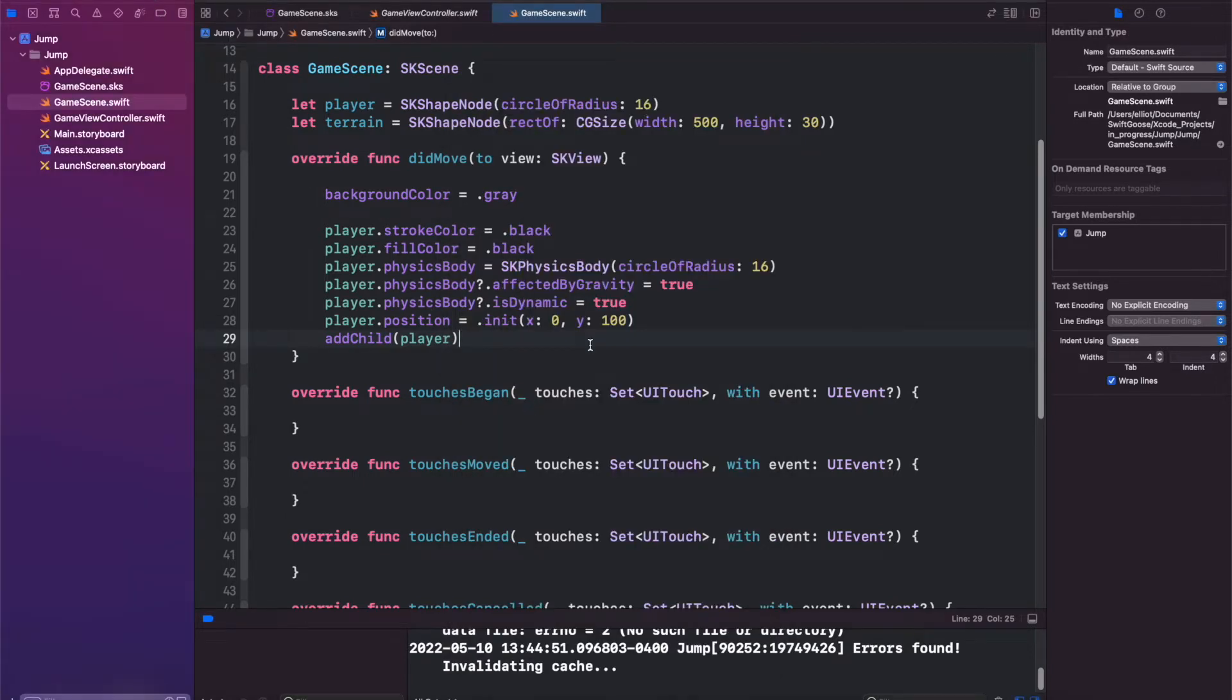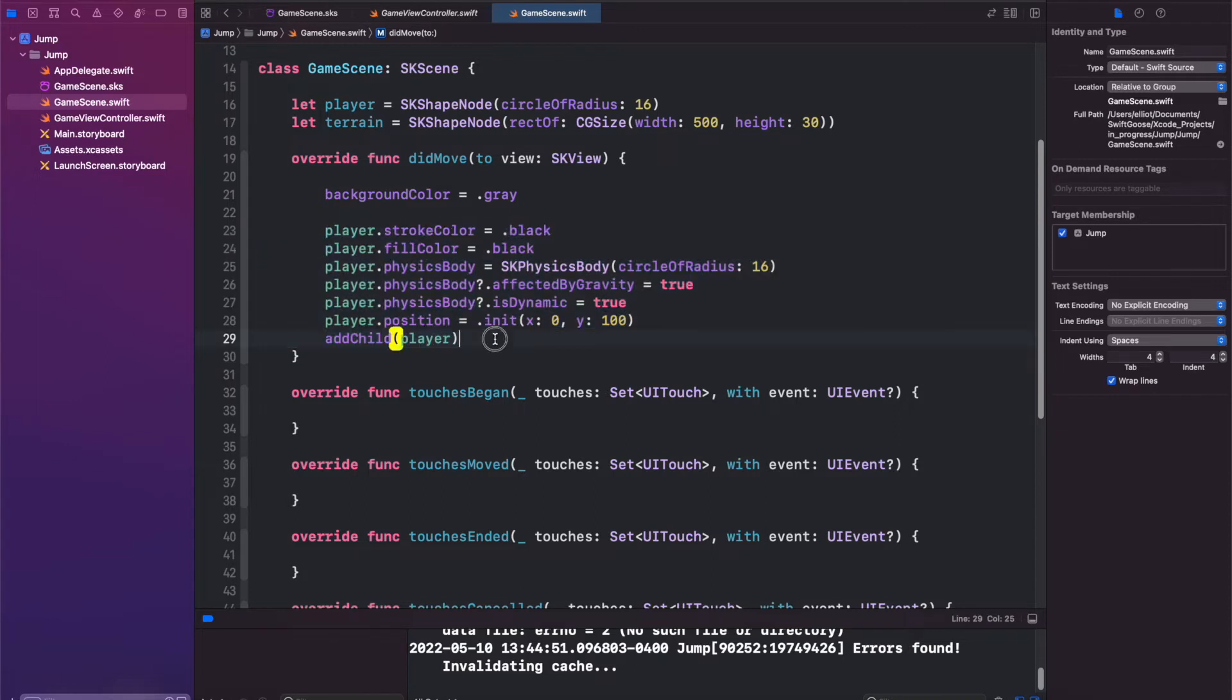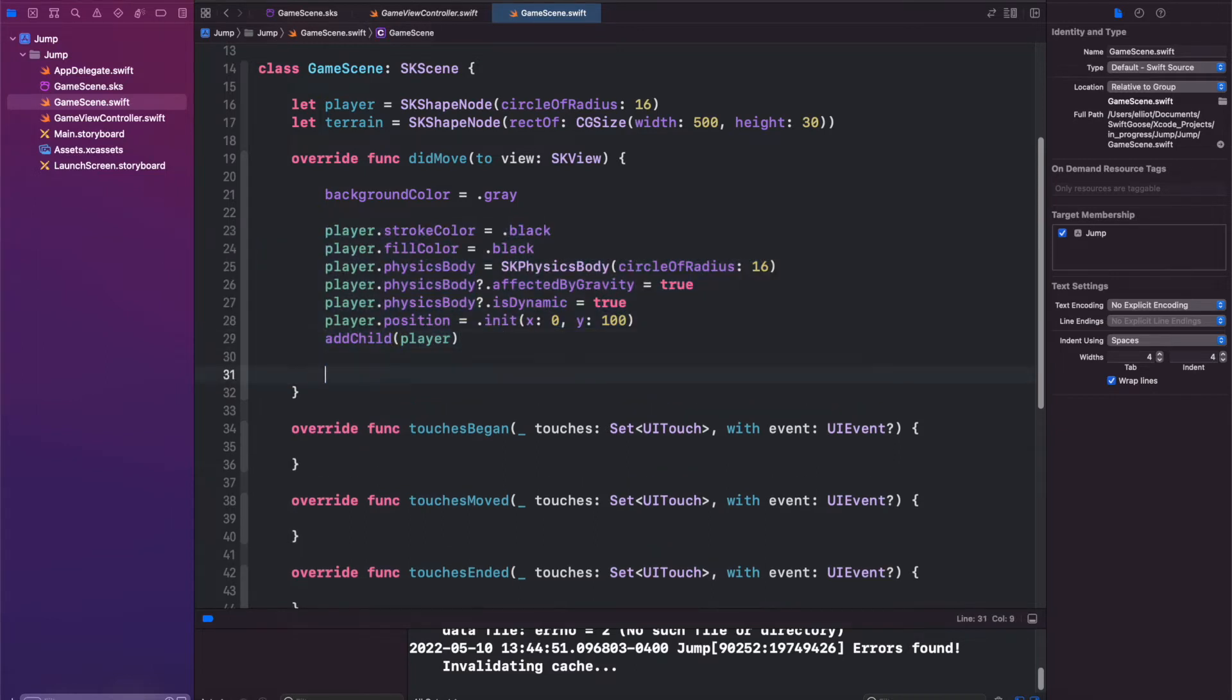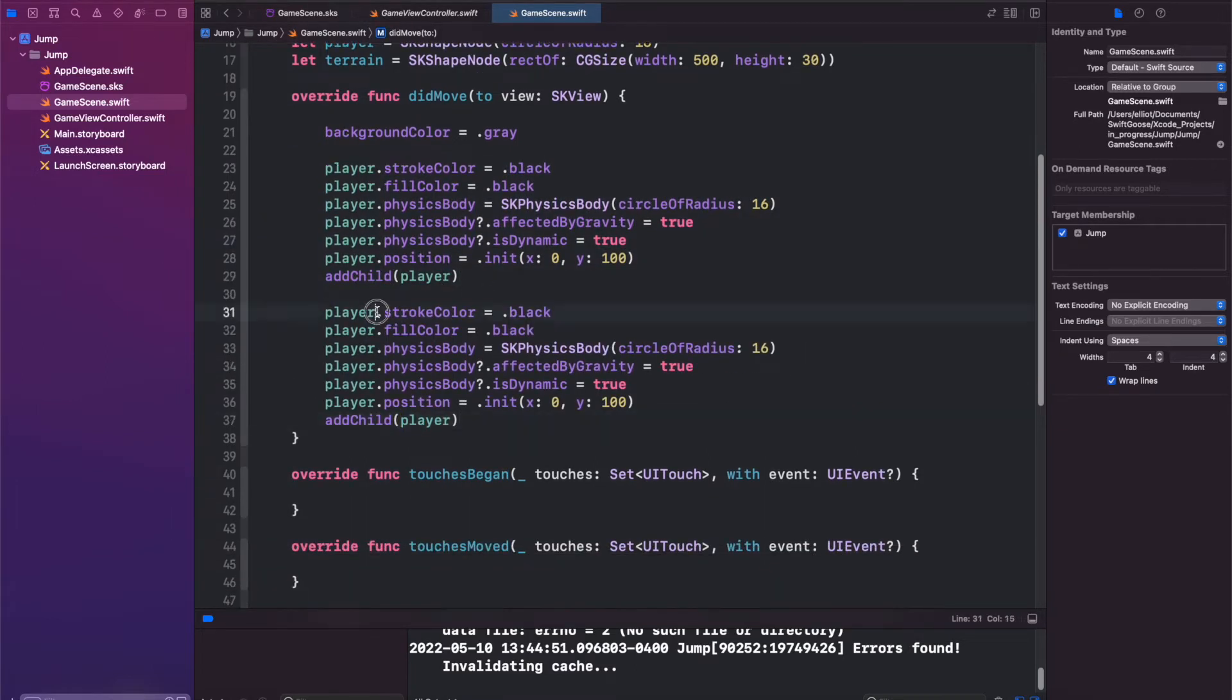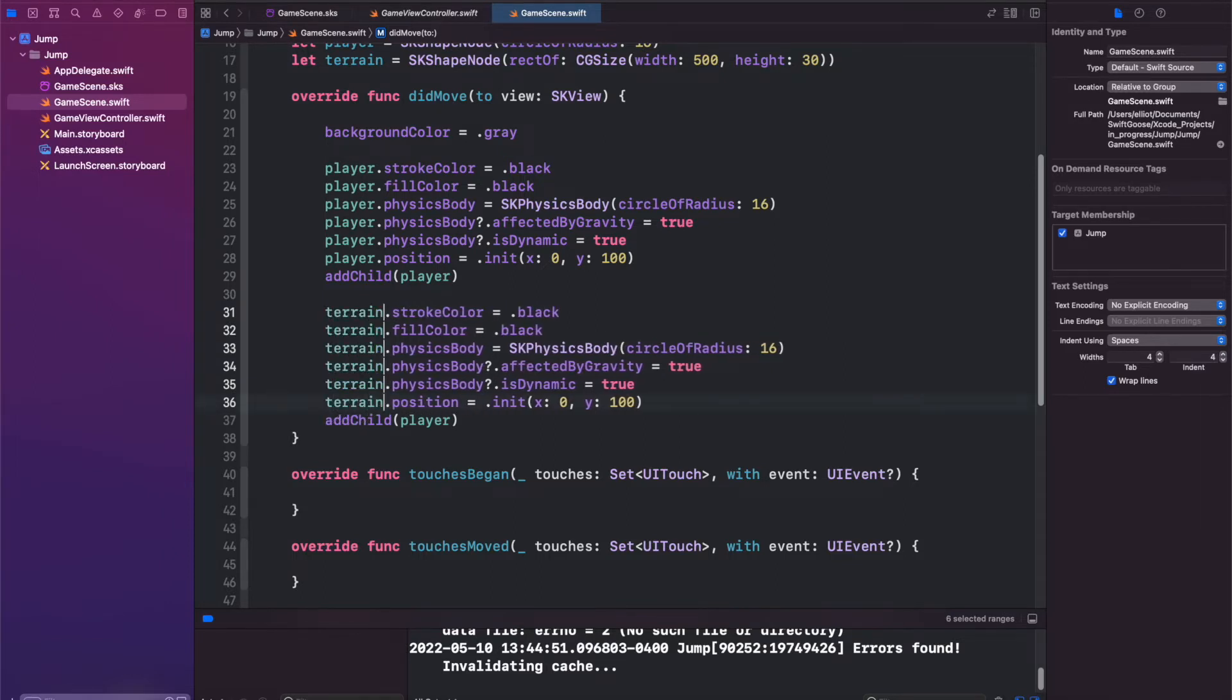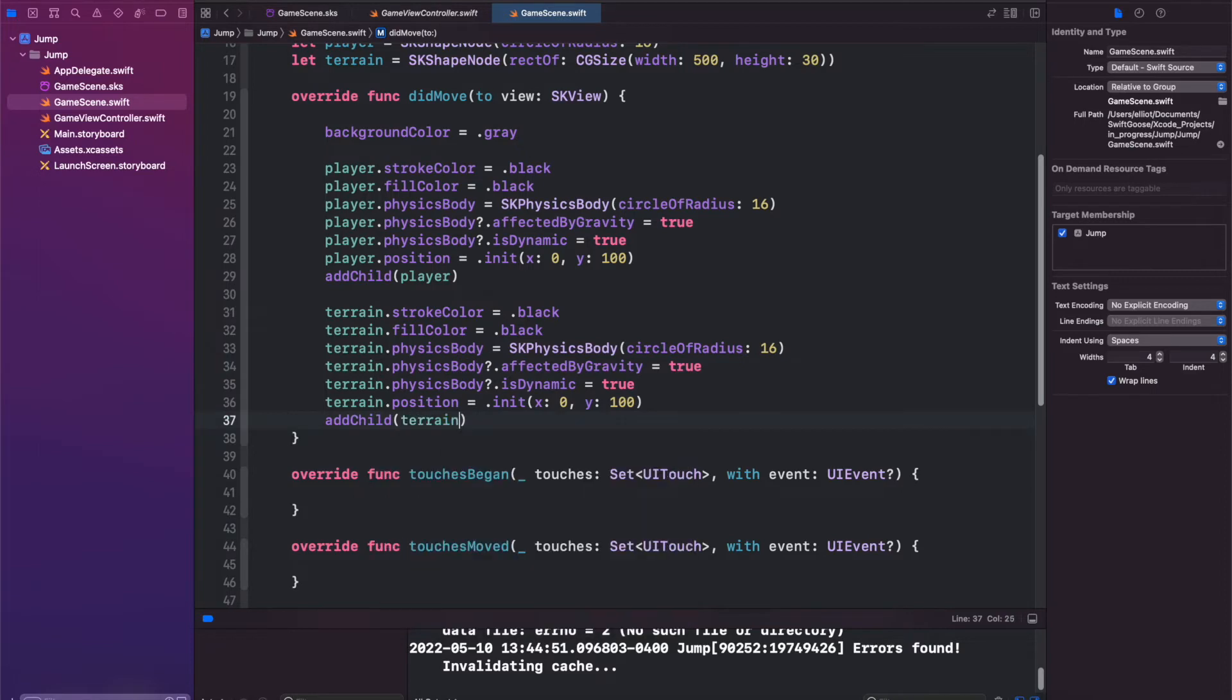Now let's work with our terrain so that when the ball falls, it doesn't just fall out of the map but it falls onto a little platform. So let's copy everything we have for our player and paste it. Click and hold and hold option. We can select all of these and change them to be terrain. Same thing with this. Change that to be terrain.